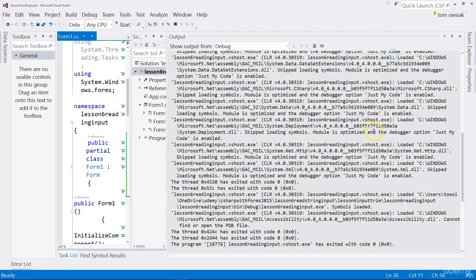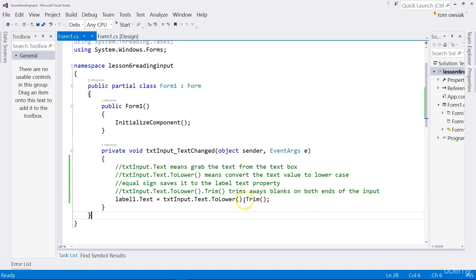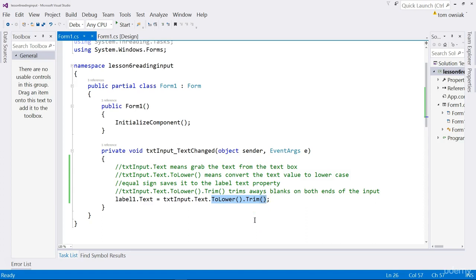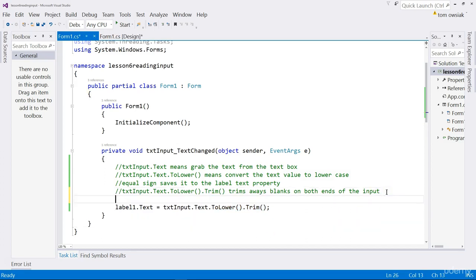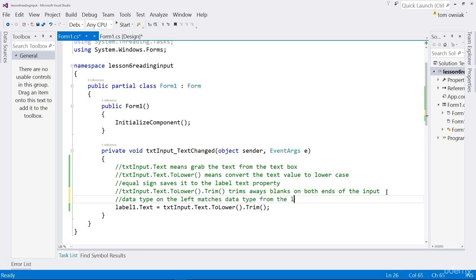Let me close this. There you go. And this here is specifically known as method chaining because you're chaining method calls. First, you call toLower and then you call trim. So, this is chaining them from left to right. And a really important thing is to observe the following here. Data type of text, data type on the left matches data type from the last method on the right. For our simple purposes at this stage, this is a good observation.